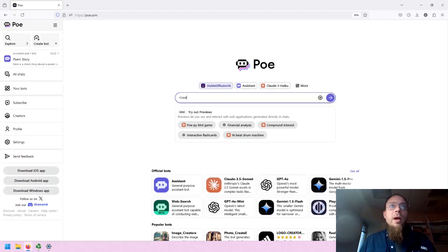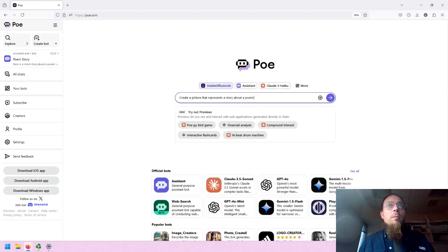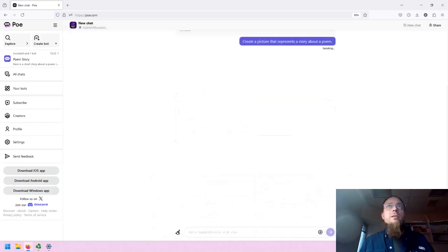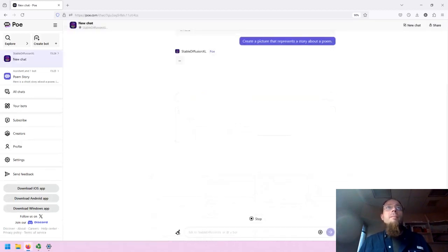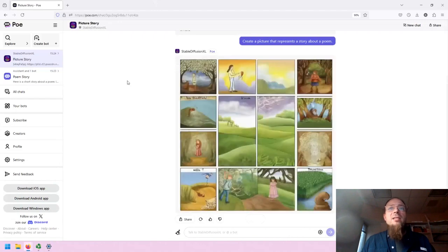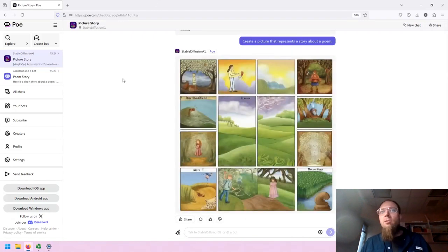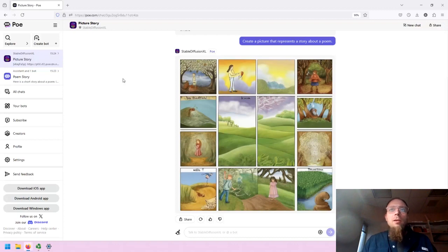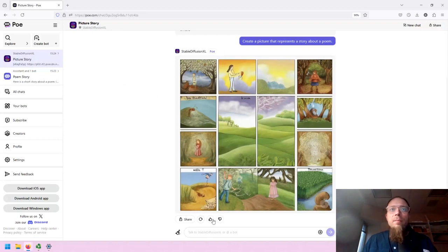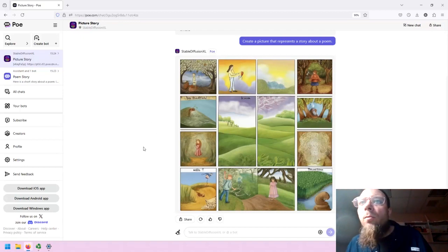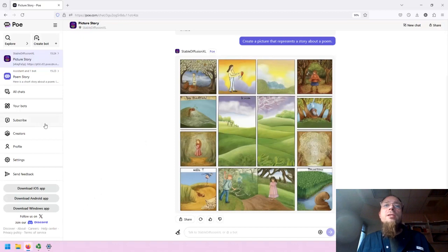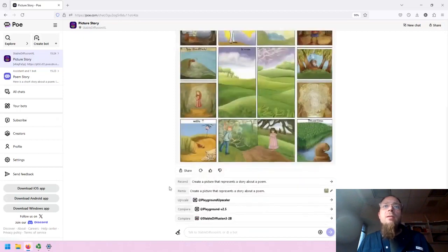So create a picture that represents a story about a poem. We'll see what it does. And Stable Diffusion Excel is very fast. And here we are. We have a multi-panel comic-like narrative with some interesting language that may or may not be real and a variety of artistic styles.